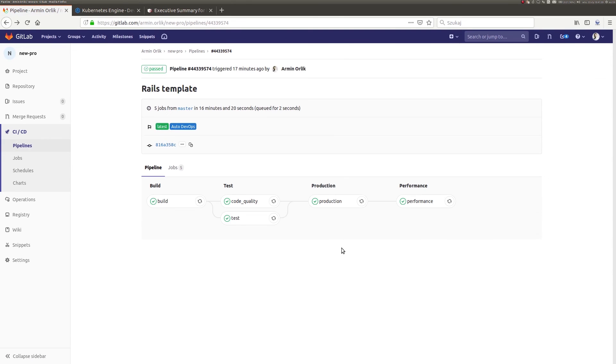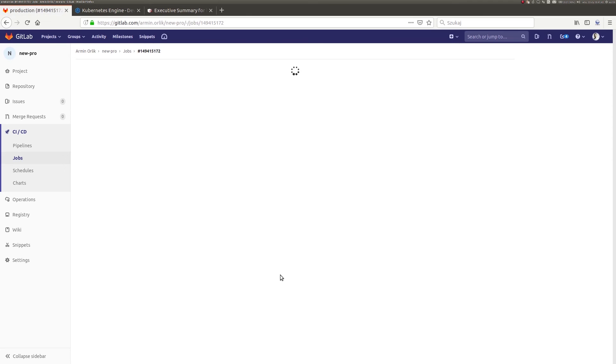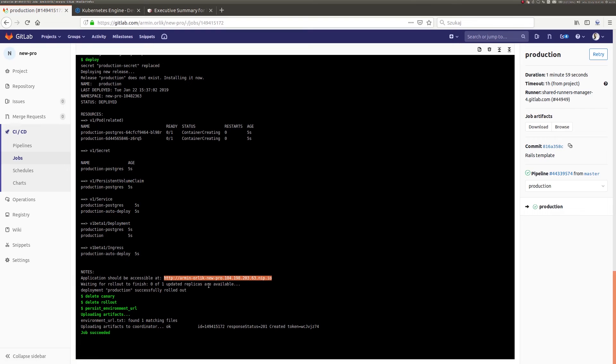The production stage consists of the deployment element of our application in a designated place. In our case, it will be a Kubernetes cluster.